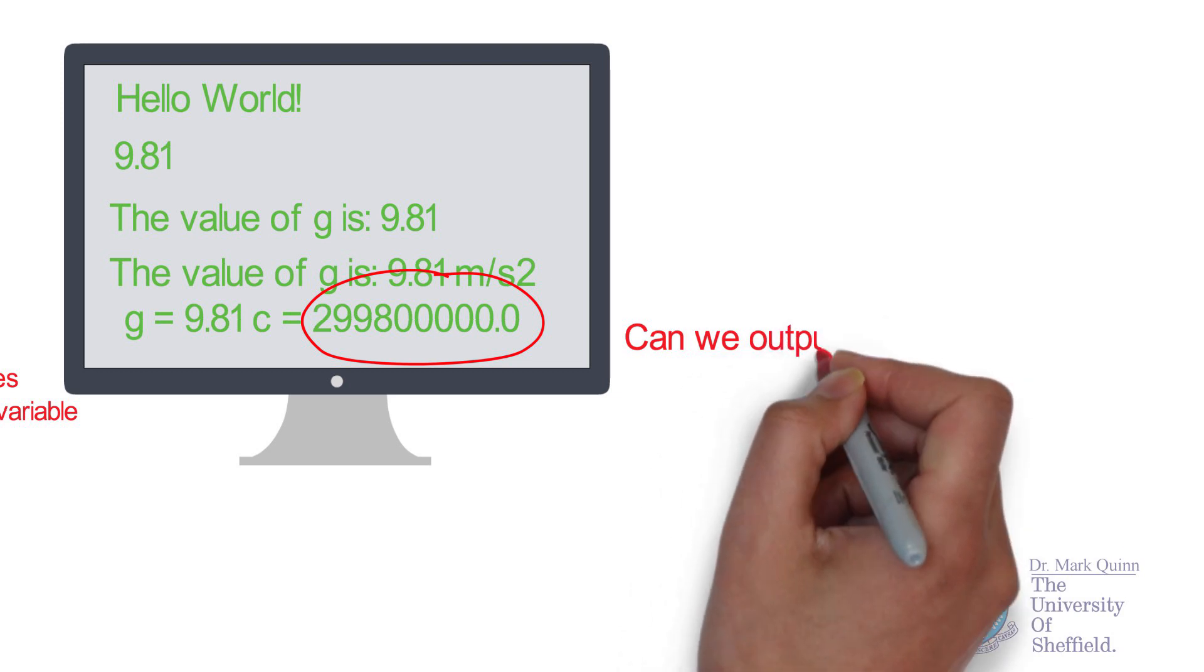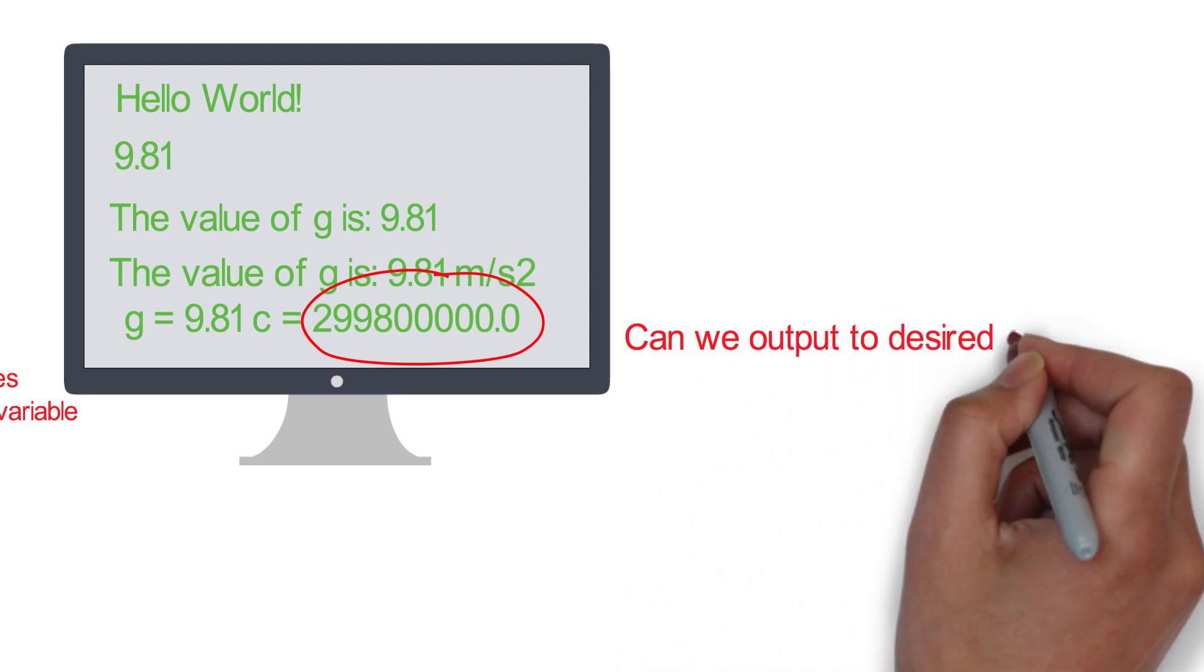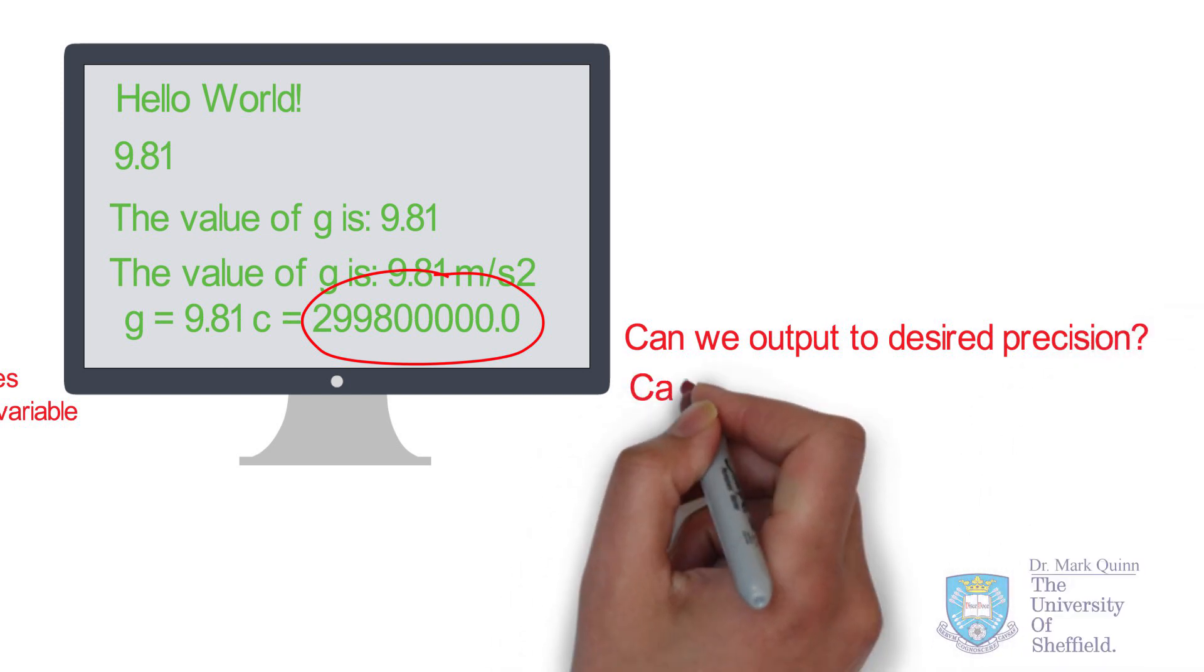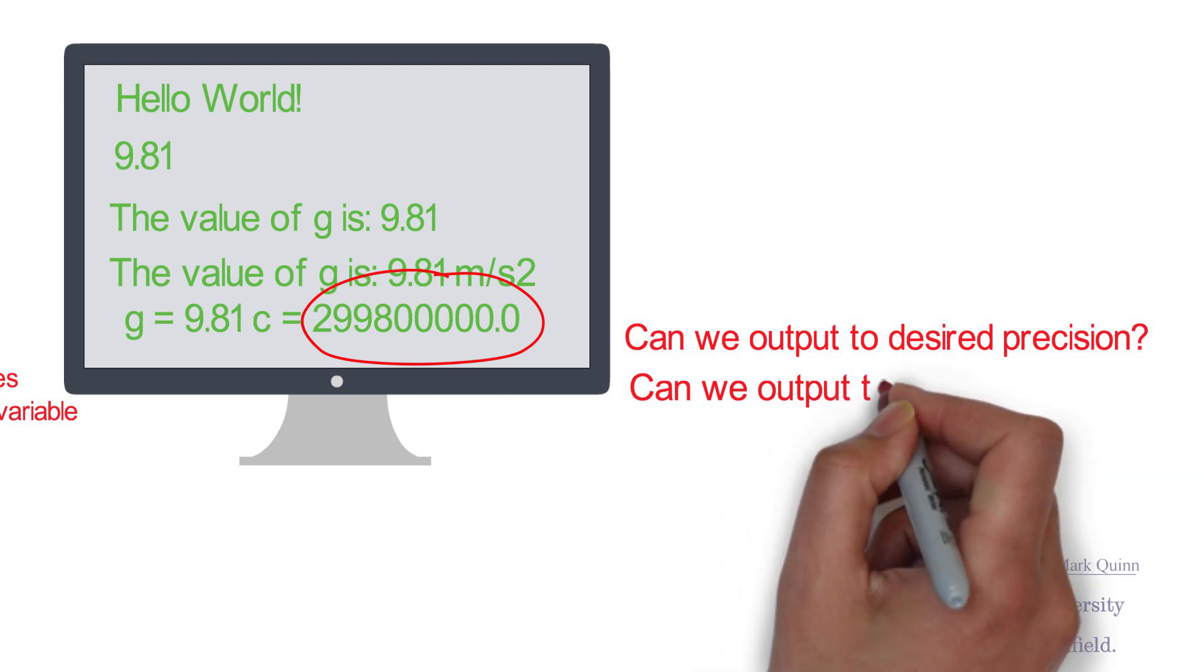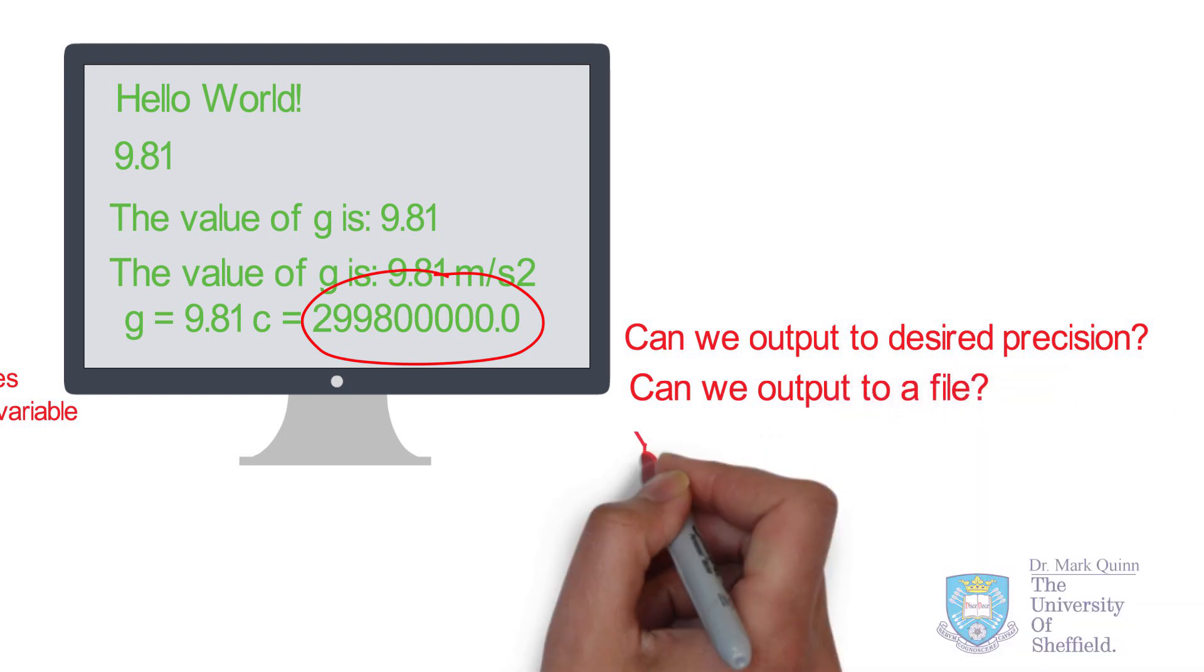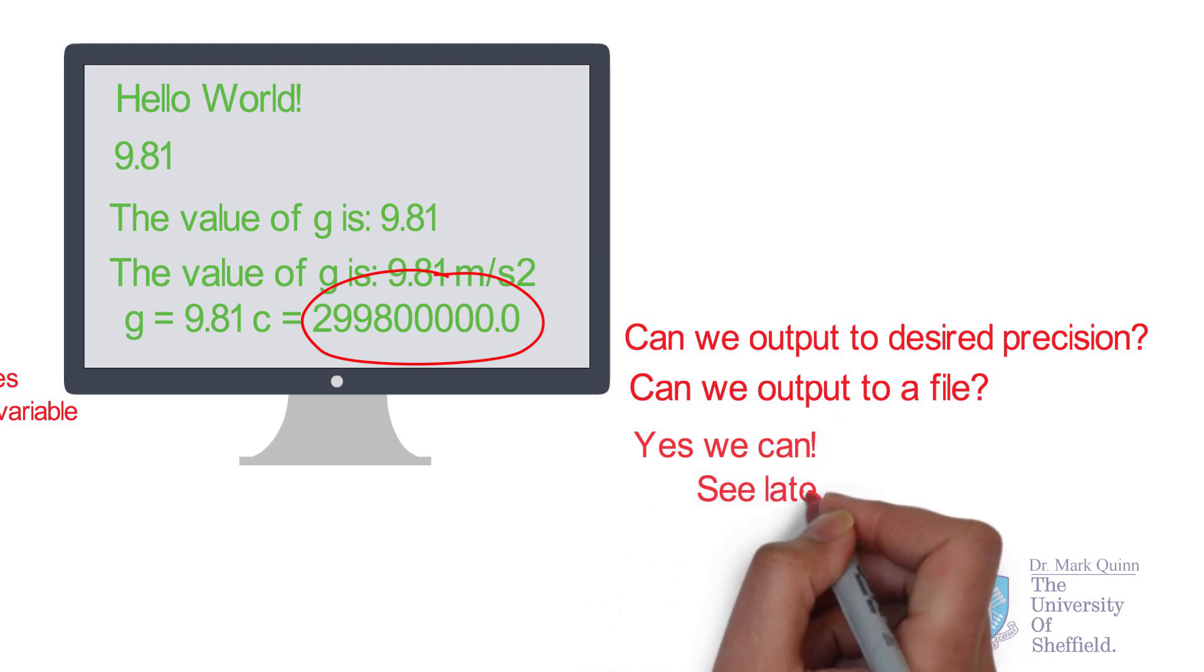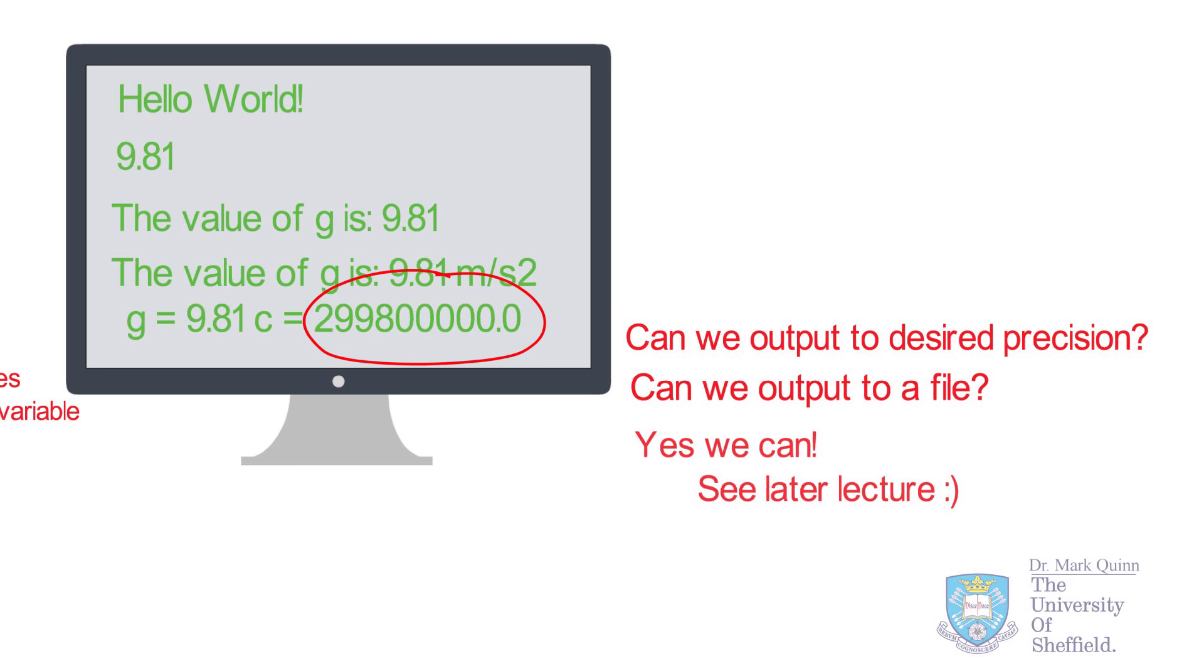A key question when you provide an output is can you specify the precision of the numbers? And also, besides printing the output to screen, can we also print the output to a file? And in some cases, this is much more efficient. The answer is yes, and this will be a topic for a future video.